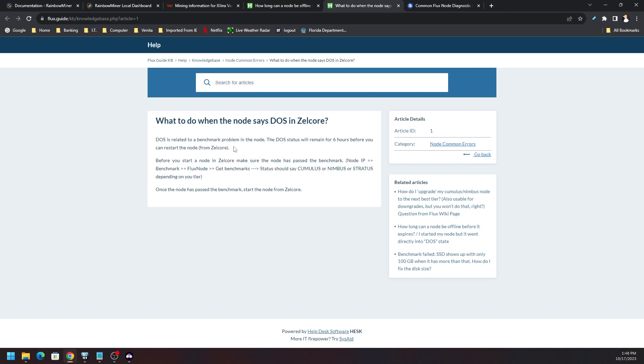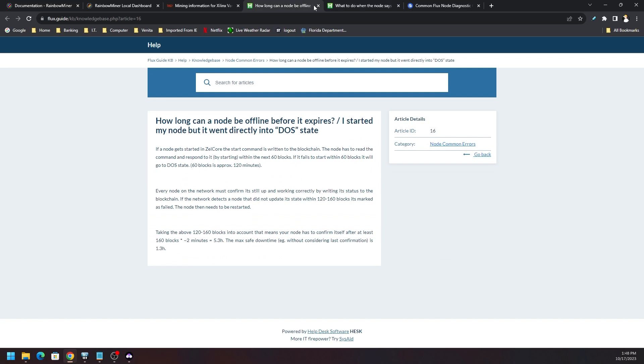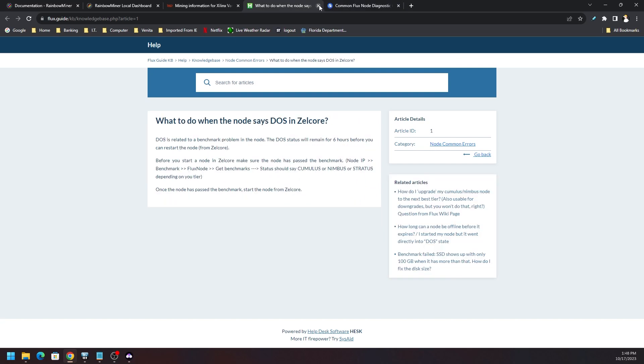It probably will be, you know, if it's late night probably will be the next morning that you can hit start again inside Zelcore wallet and go from there. But it's not something you need to panic about if your benchmark is failing.